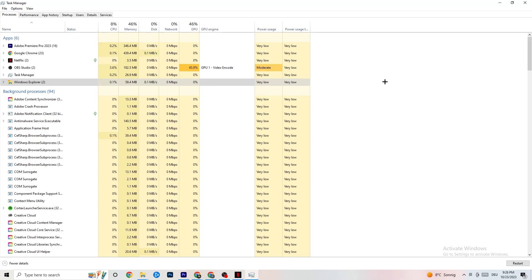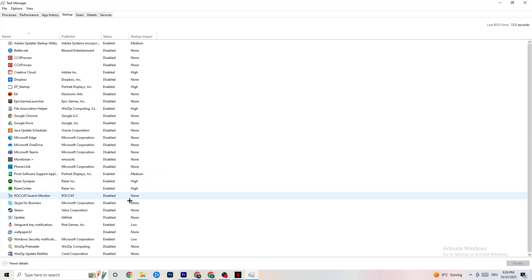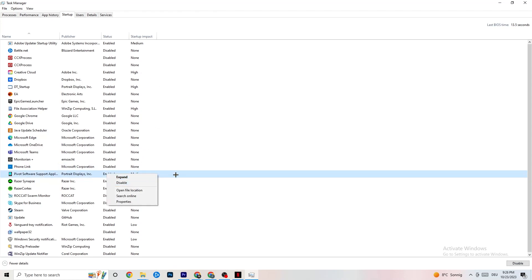You can also close background processes with high GPU and CPU usage, but keep in mind some of them are useful for your device to run — don't end those. Afterwards go to the Startup tab and you'll see applications that automatically start when you boot your PC. Simply disable every single one you don't need — apps running in the background all the time can cause your game to freeze or stutter.